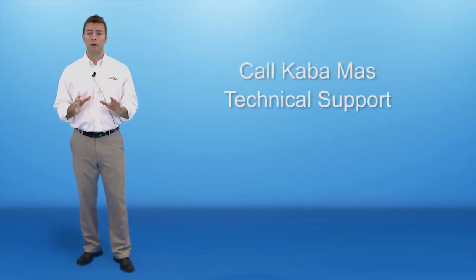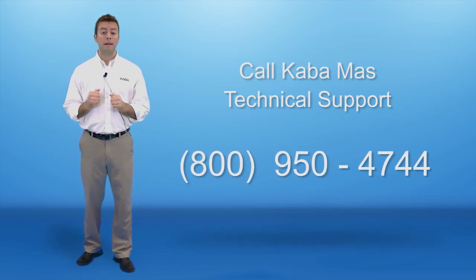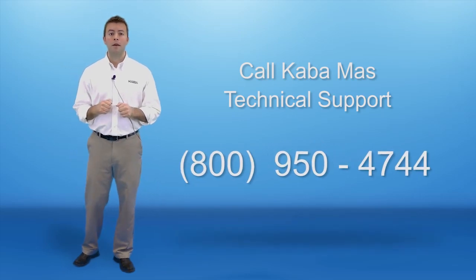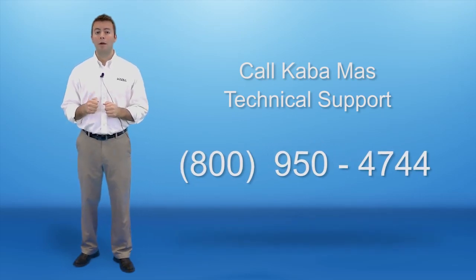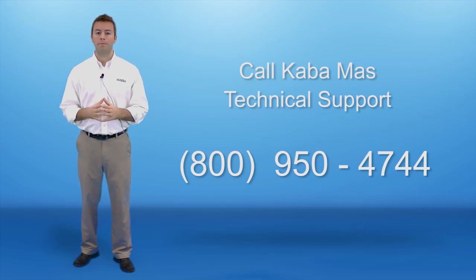If you have any questions about how to install Syncon 4.1, KabaMAS Technical Support can give you an answer. Give them a call at 1-800-950-4744.